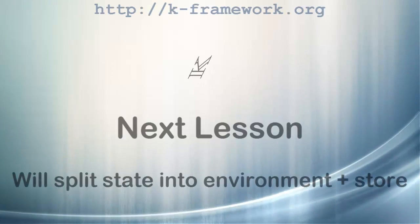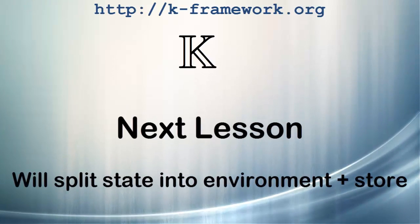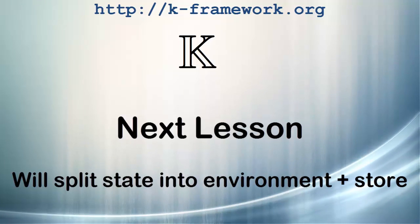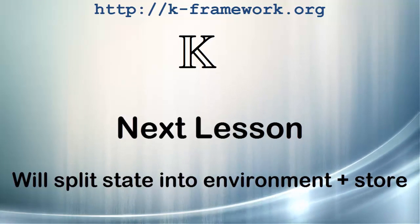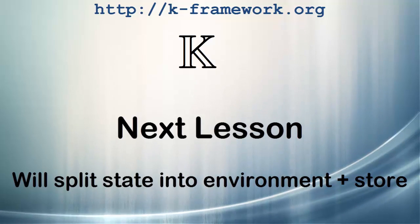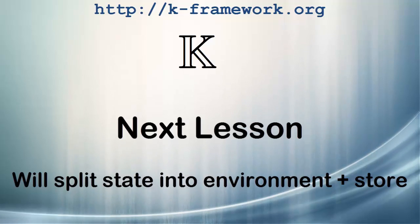In the next lesson, we will prepare the configuration for the new constructs and we will see what it takes to adapt the semantics to the new configuration. Specifically, we will split the state cell into an environment cell and the store cell like in Lambda++ in tutorial 3.